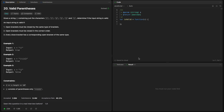Welcome back. Today we have this problem called Valid Parentheses. We're given a string containing just parenthesis characters and we want to determine if the input string is valid. A string is valid if open brackets are closed by the same type of brackets, open brackets are closed in the correct order, and every close bracket has a corresponding open bracket of the same type.